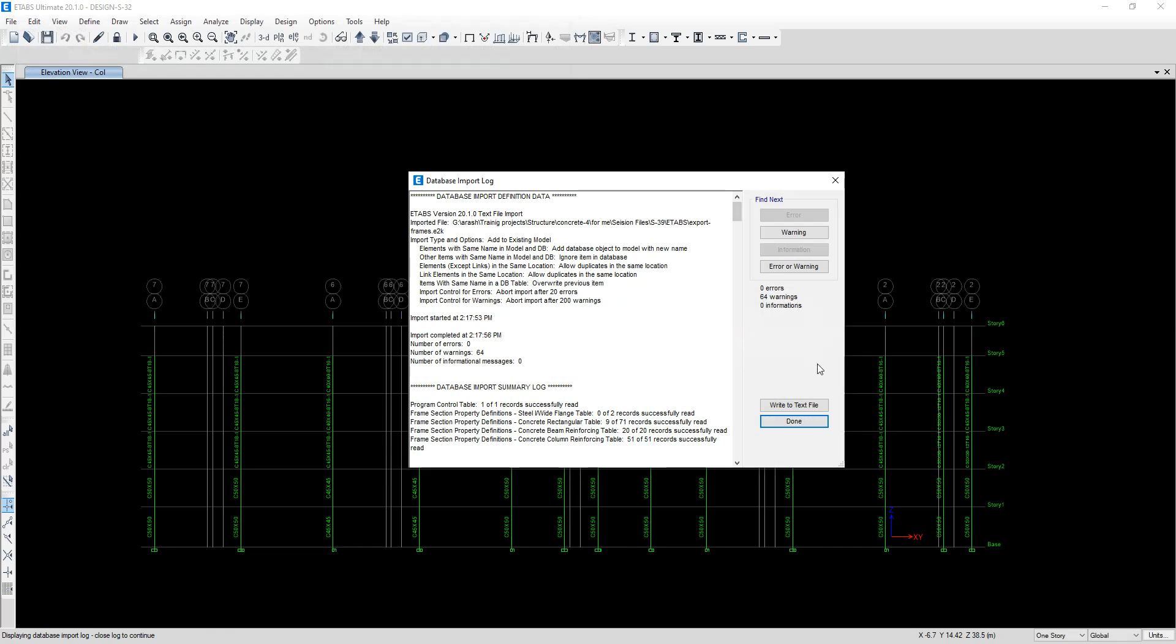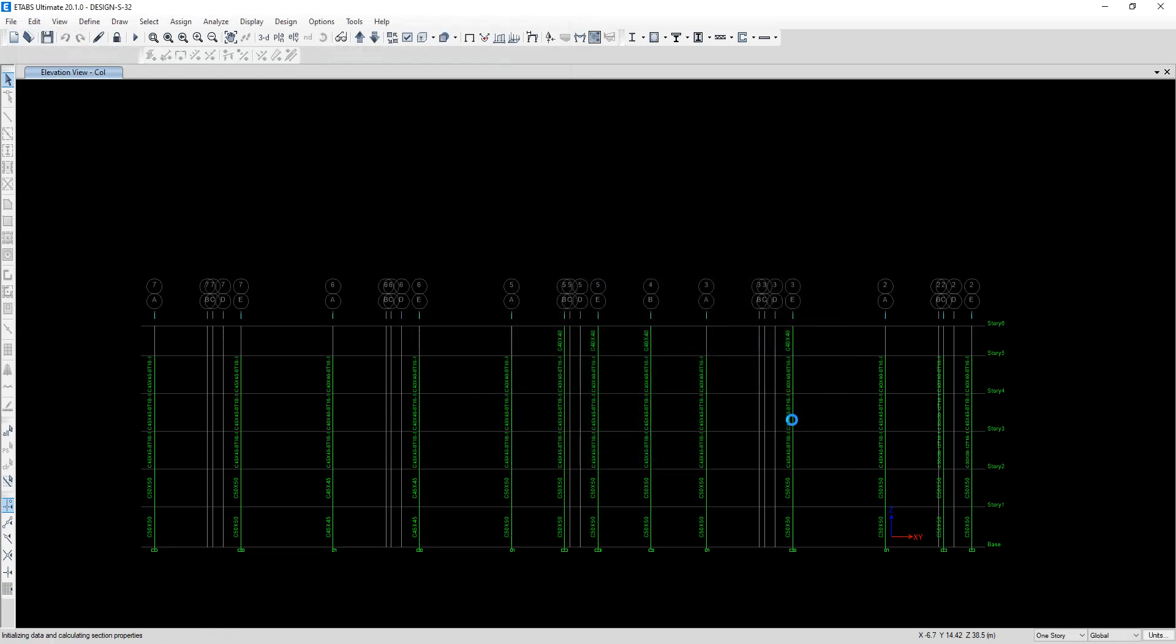Warnings are not important. Done. Wait to import all of the sections.